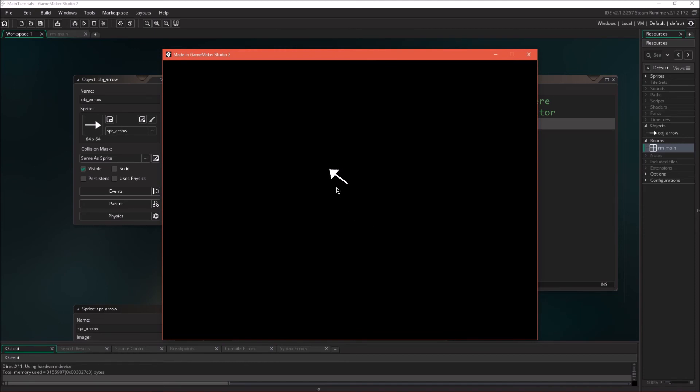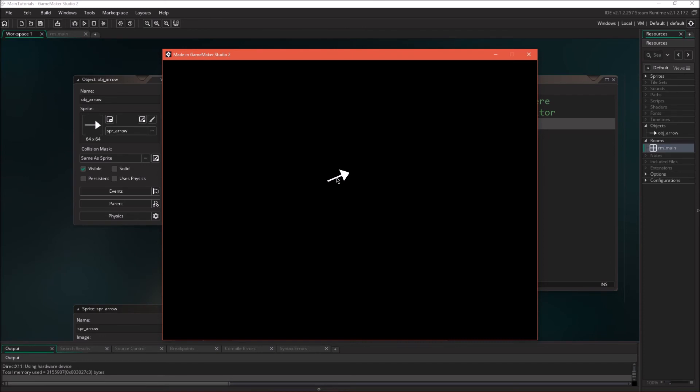So one important thing to note when you're using image_angle is where the origin is, because that's going to determine how the sprite is rotated. Right now I have it in the exact center, so as the arrow spins around, it's getting spun from the center.